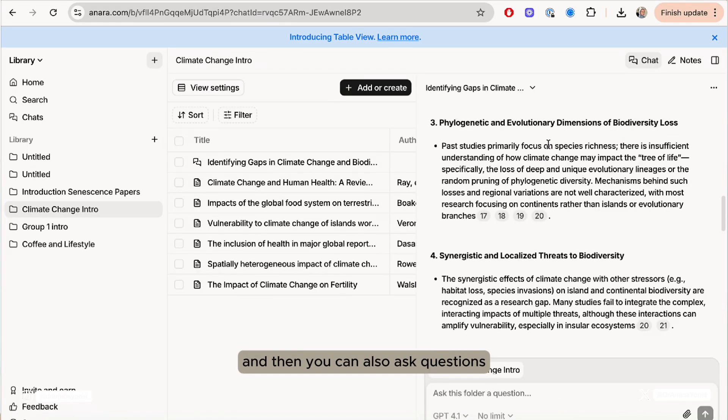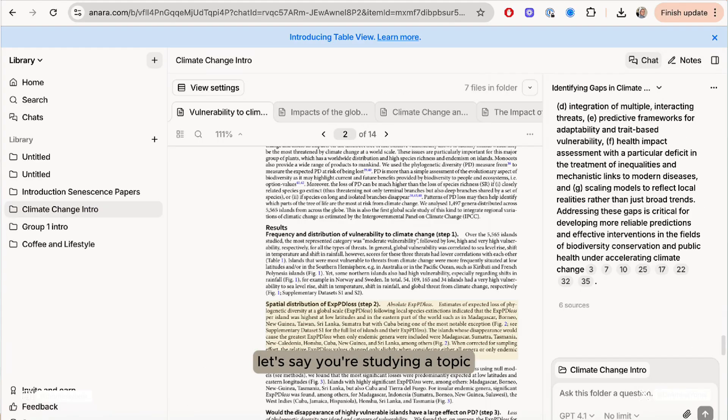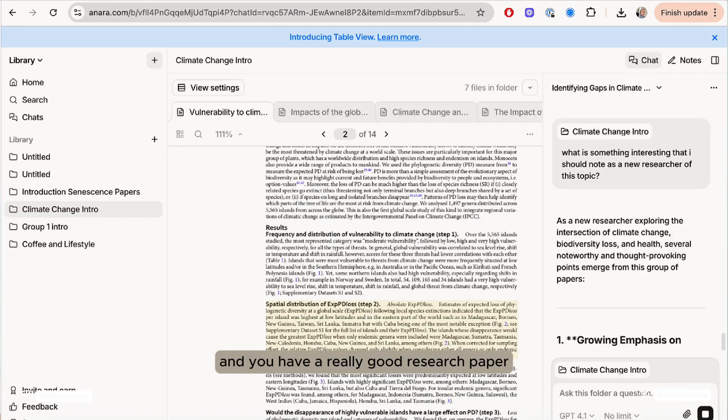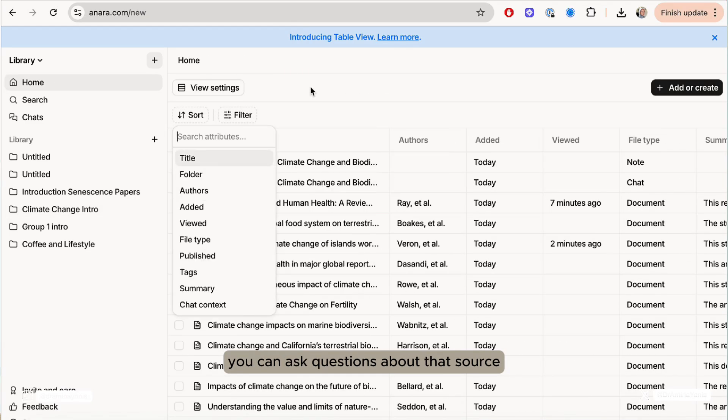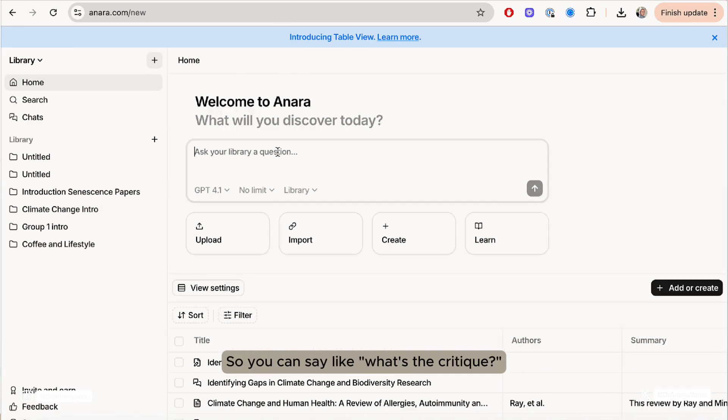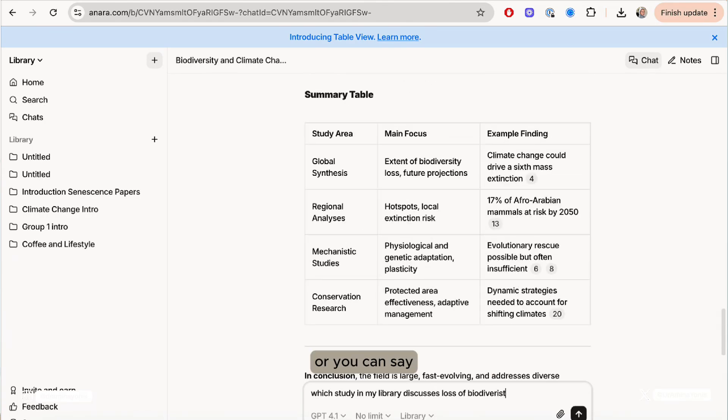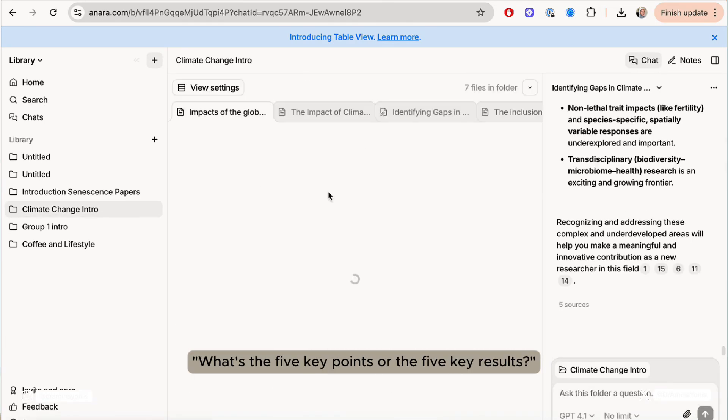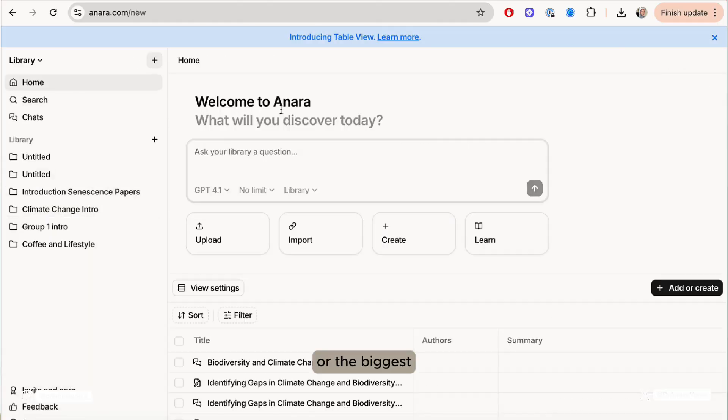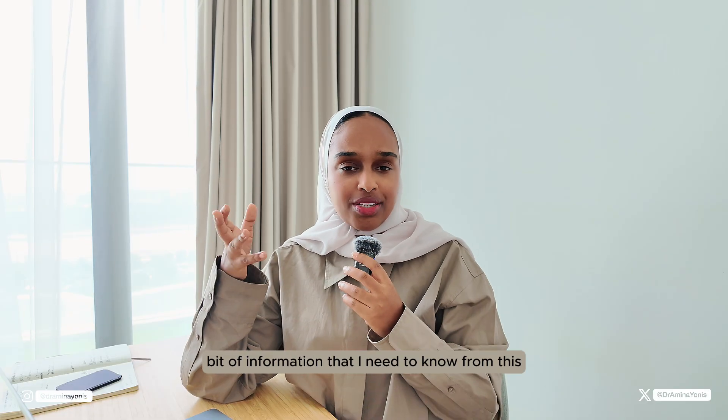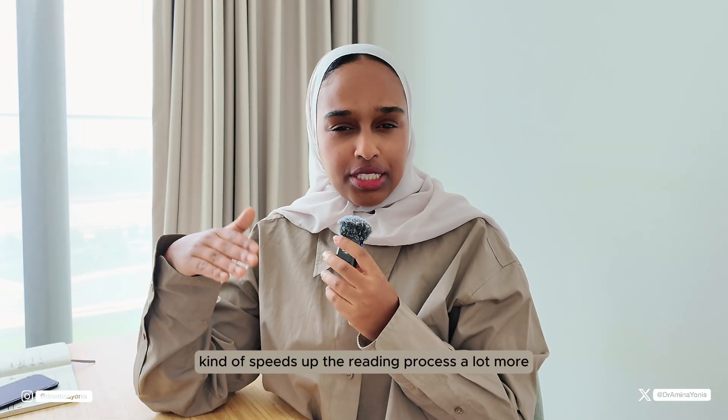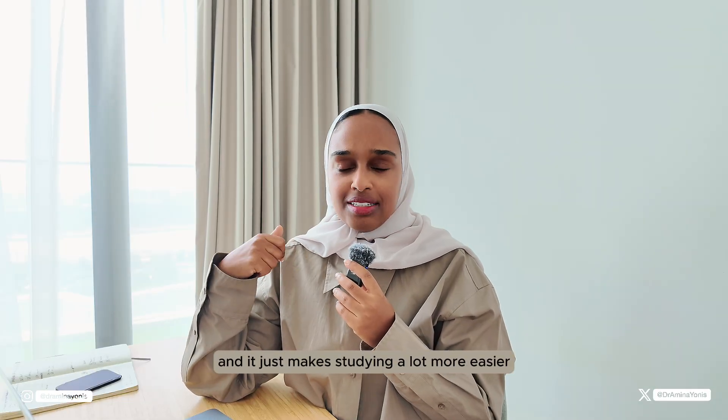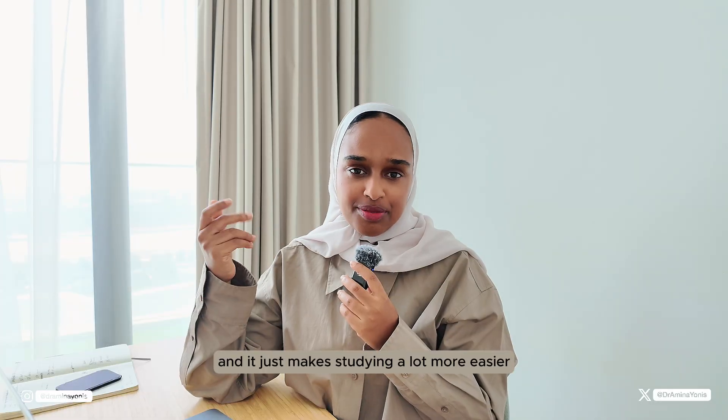Then you can also ask questions. So if you're studying a topic and you have a really good research paper or book and you've uploaded it into Anara, you can ask questions about that source. You can say, what's the critique? Or you can say, what's the five key points or the five key results or the biggest bit of information that I need to know from this particular research paper or book. You can speed up the reading process a lot more and it just makes studying a lot easier.